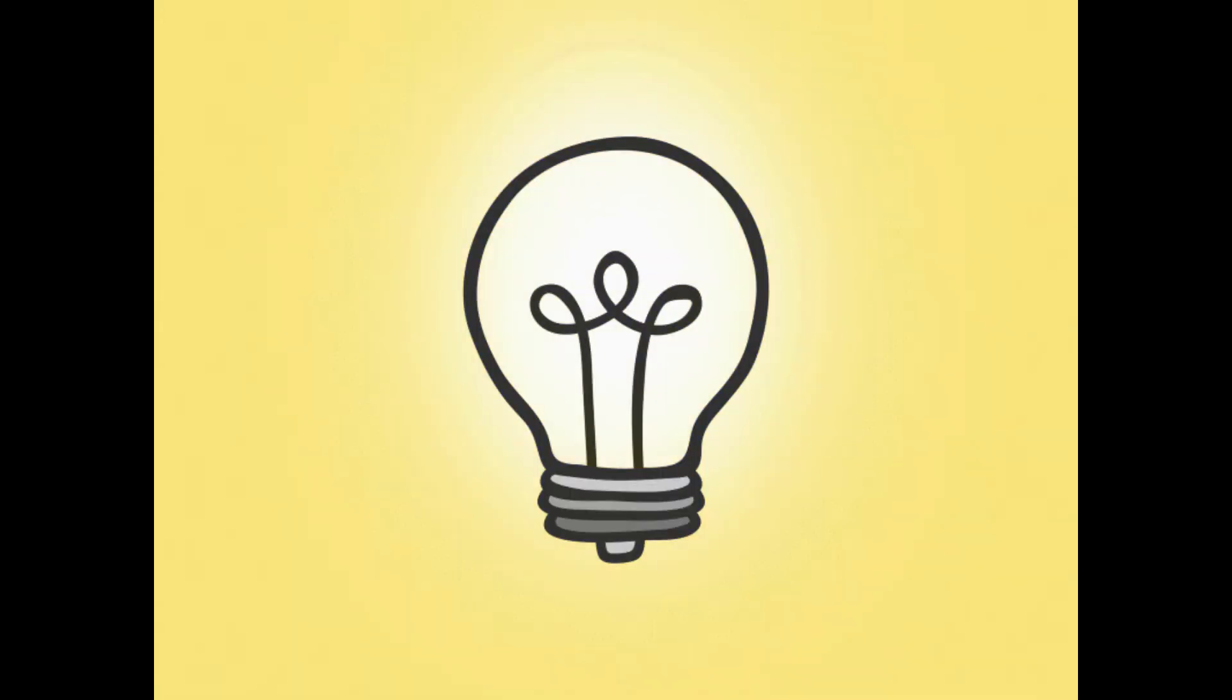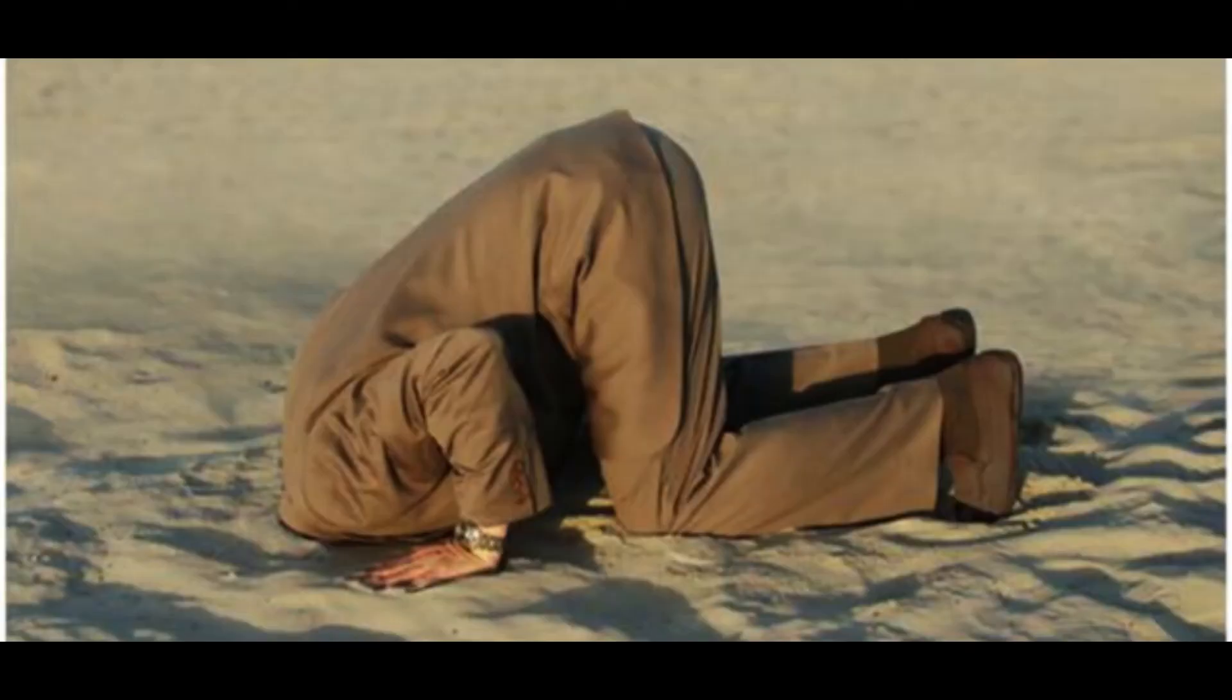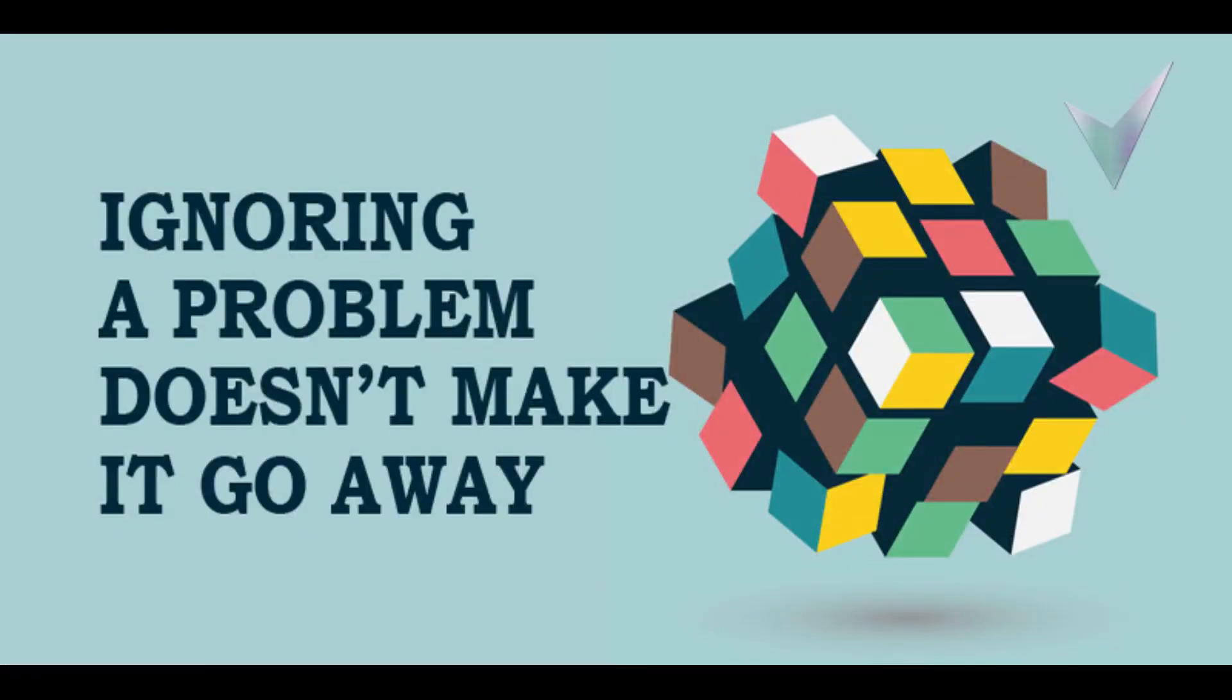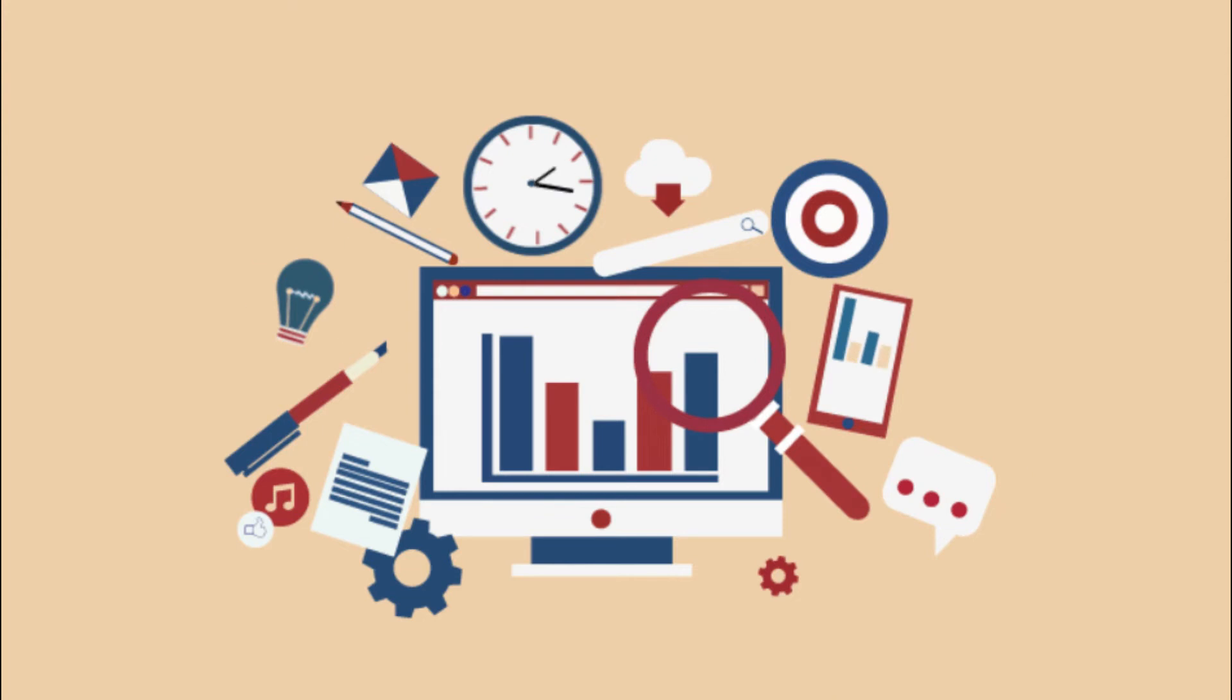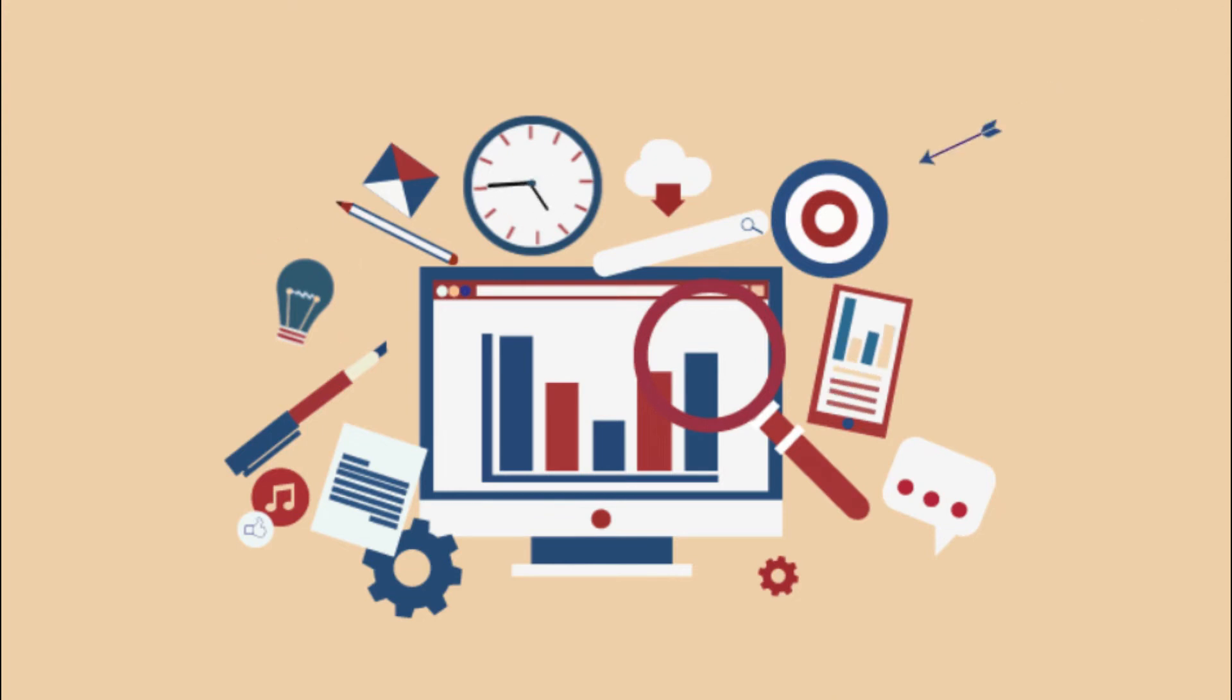I don't believe in working around the problem. I don't believe in ignoring the problem. I believe in addressing the problem head-on and dealing with it, because that saves the most amount of time and is the most efficient way to come up with solutions.